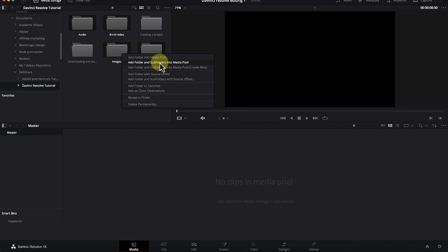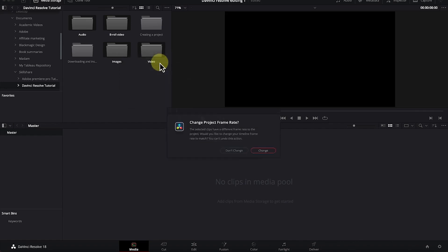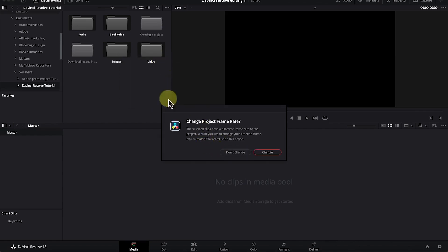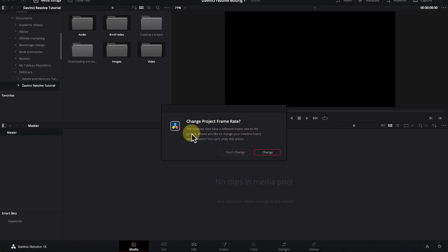I'll choose 'Add Folder and Subfolders into Media Pool.' Once you click import, a pop-up appears saying the selected clips have different frame rates to the project. To equate them to the existing frame rate, just click 'Change' and everything will be changed to uniform frame rates throughout your DaVinci Resolve working environment.